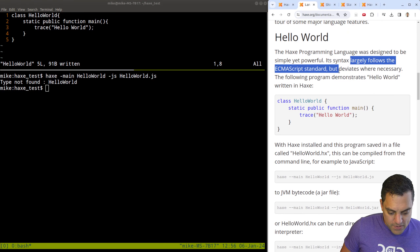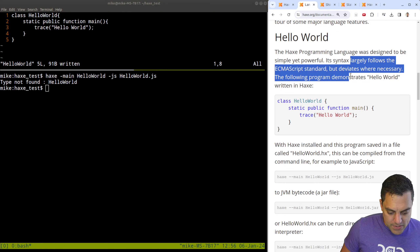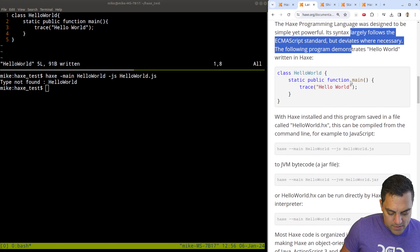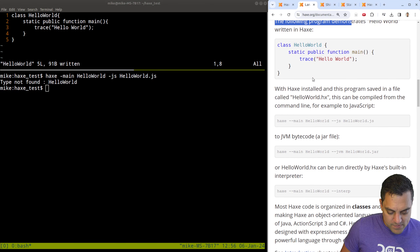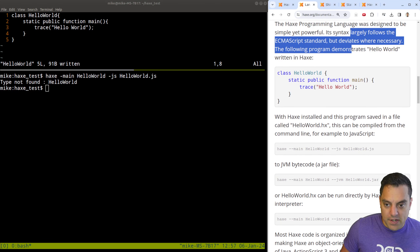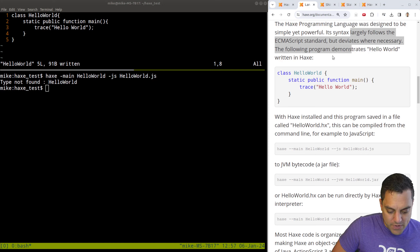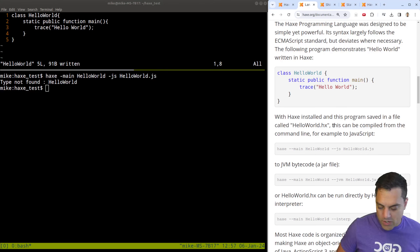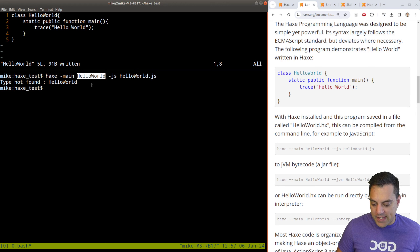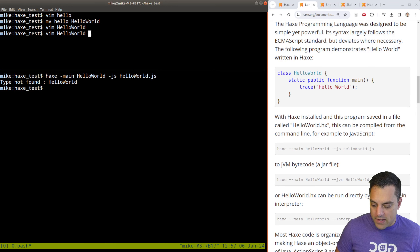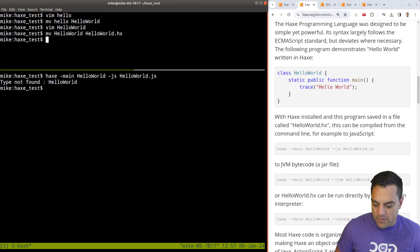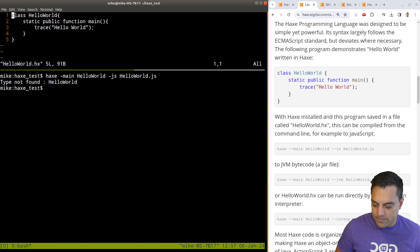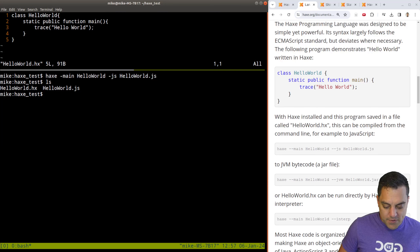Haxe largely follows the ECMAScript standard, and I should have read the directions further — the file needs to be named HelloWorld.hx. That's what it expects as a file extension. It's fair for the compiler to read in files of its own extension. My fault there. Now let's give this a try. That gives us a JS version. Let's just run it through the interpreter — using dash-main HelloWorld with the interpreter flag.